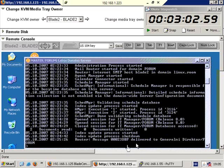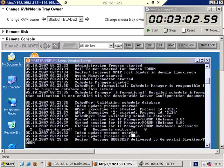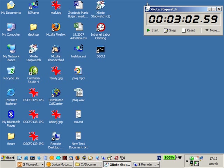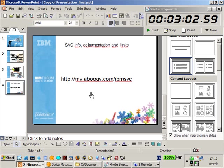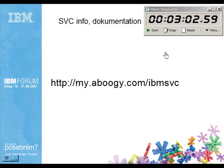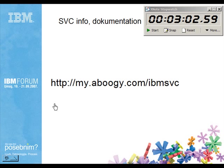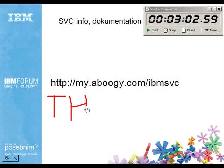And, that's it. We did it. One more thing I wanted to show you. I put all the links about SVC info and documentation on this address. And, thank you for watching this movie. And, bye-bye.